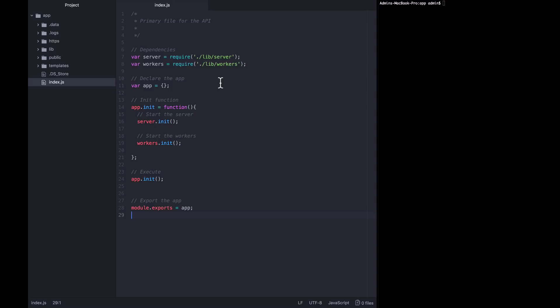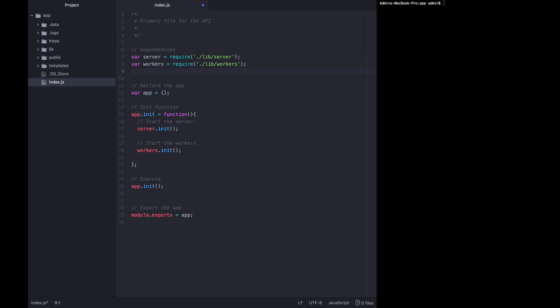And then building a command line library with some standard functions that we will need to be able to read in inputs from the command line and write them back out so that the user can see them. Let's start with our index.js file. At the top, we are going to need to reference a new library that we haven't quite built yet. And that is going to be called CLI and it will live in the lib directory. So we're going to save our CLI equals require dot slash lib slash CLI.